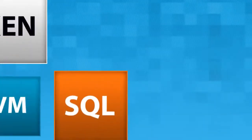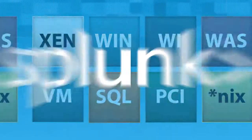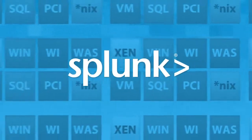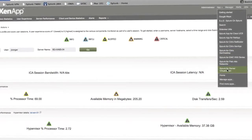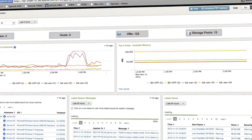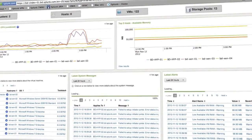Do more by taking advantage of hundreds of apps and other content that run on top of the Splunk platform. Providing out-of-the-box content, these apps extend the capabilities of Splunk for specific use cases.